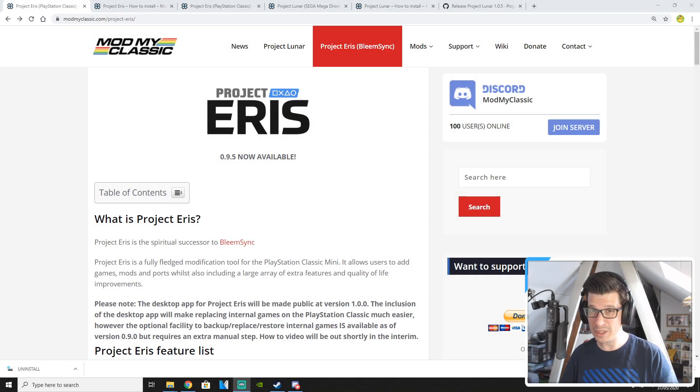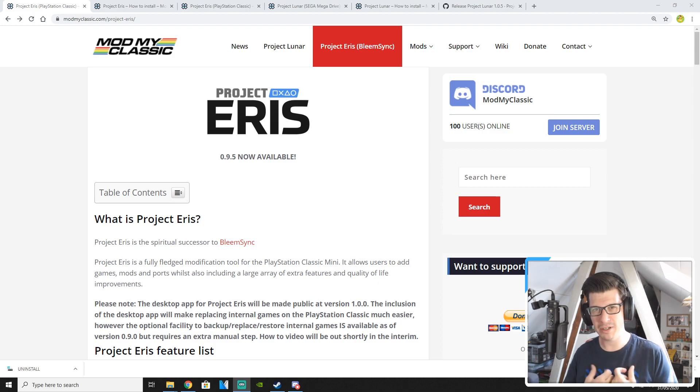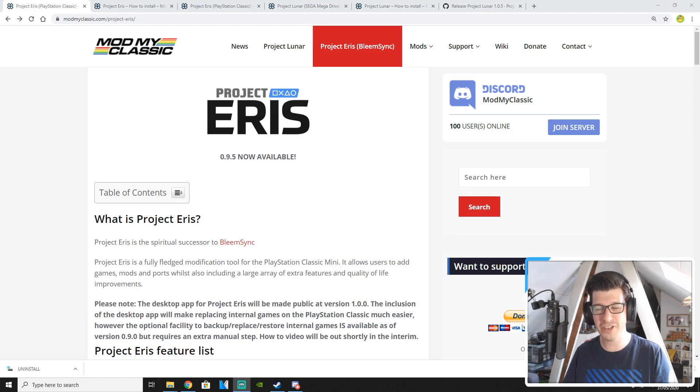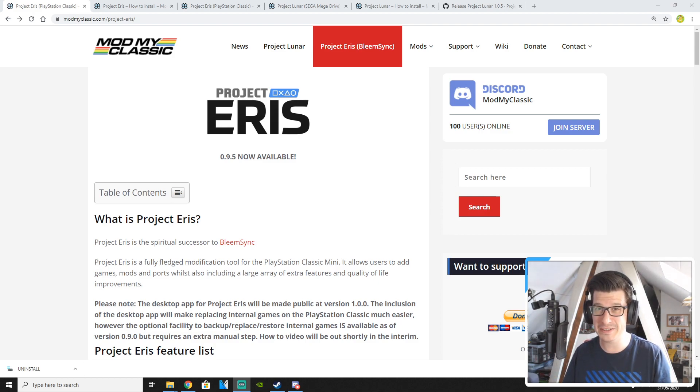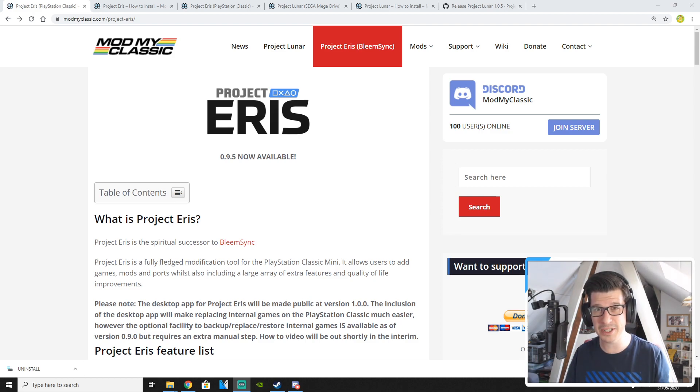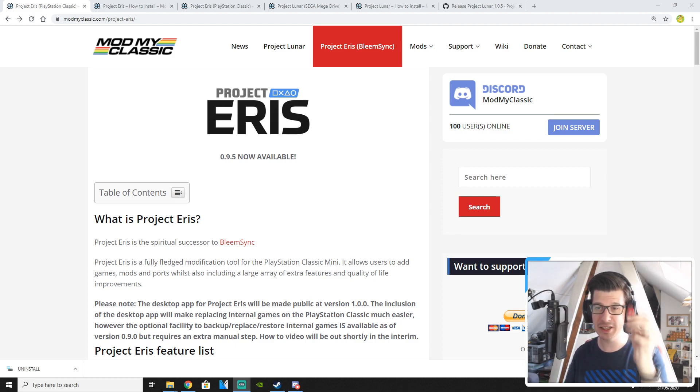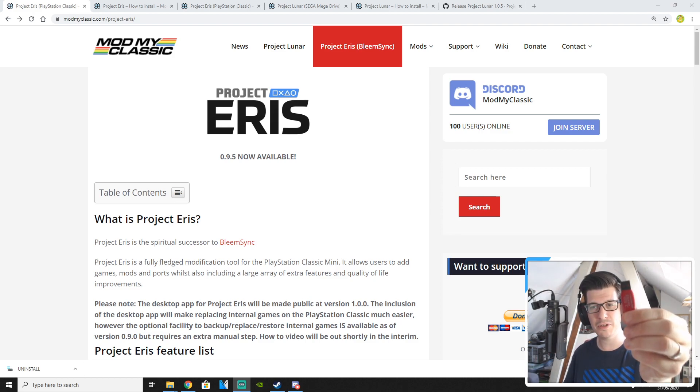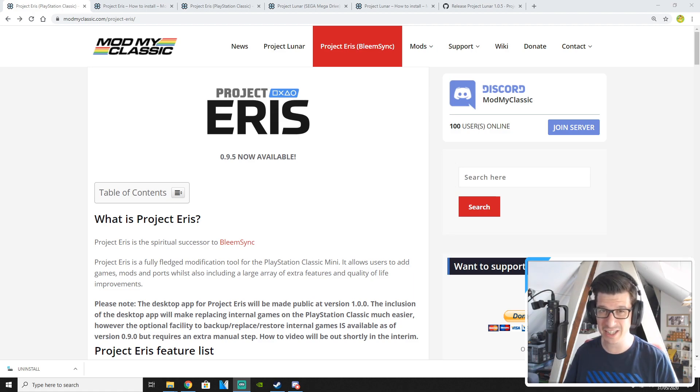Hello everyone and welcome back to the Gameship with me Mark. Today's video is a very special video that I've been meaning to do for ages. It is installing Project Eris on a USB stick in order to mod your PlayStation Classic.